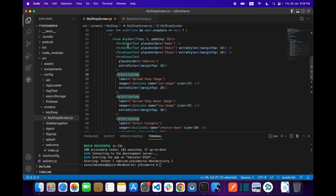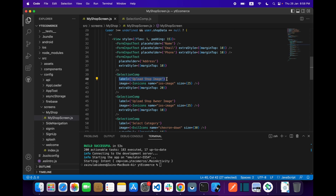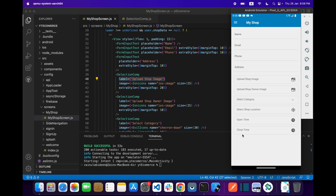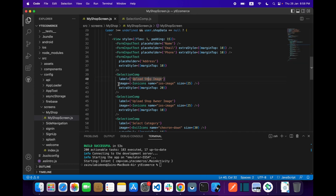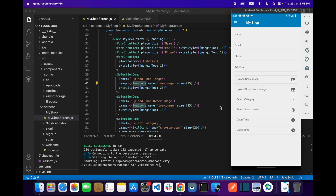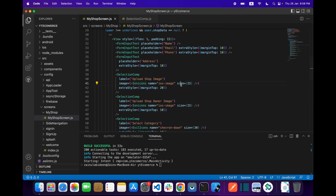I already created a component called the selection component. I modified it a little bit — the selection component will take a prop called label, as you can see these are labels. It will also take an image prop in which I am passing the icons from React Native vector icons.